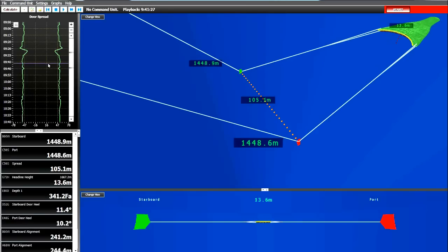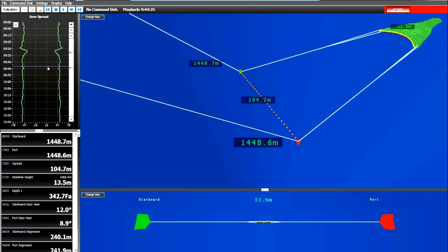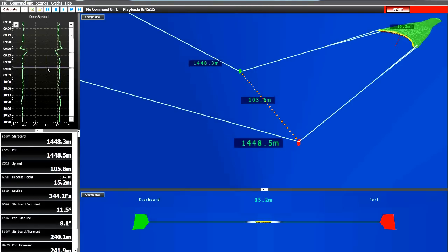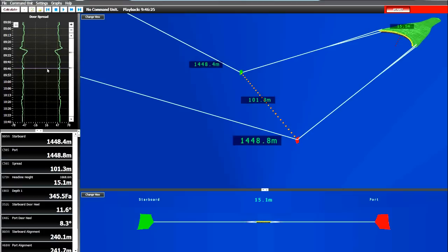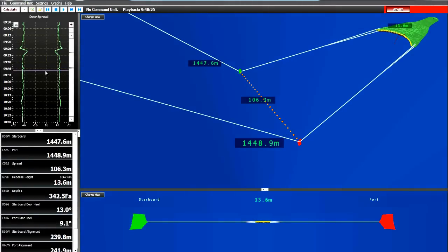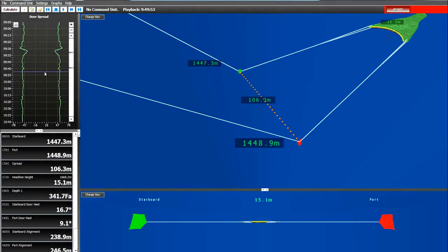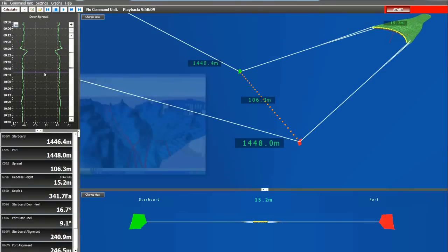So again, a very strong link at 1500 meters of trawl wire out between the trawl sensors and the vessel.